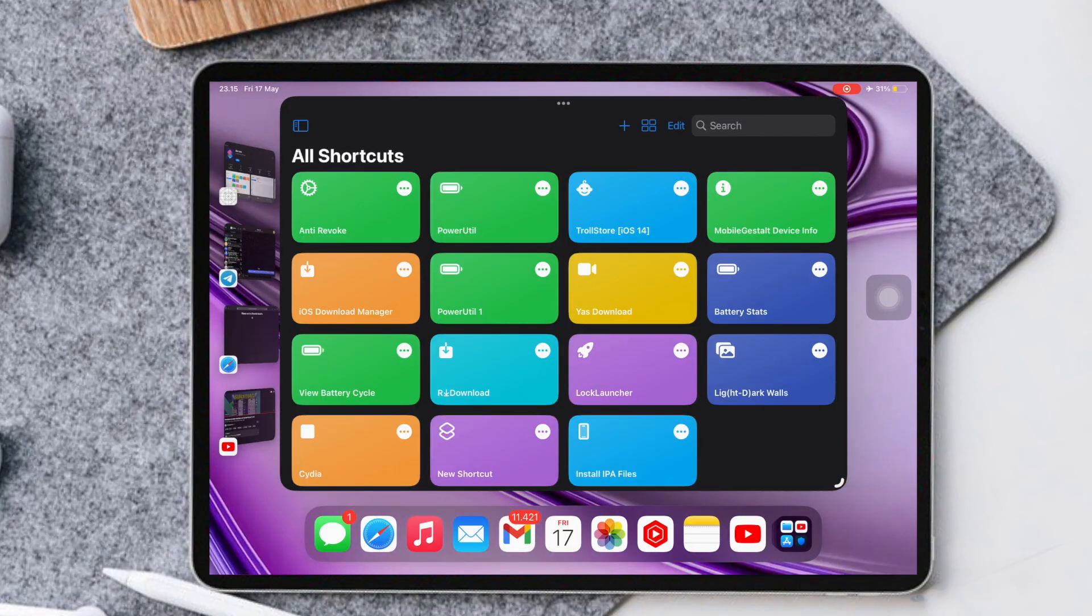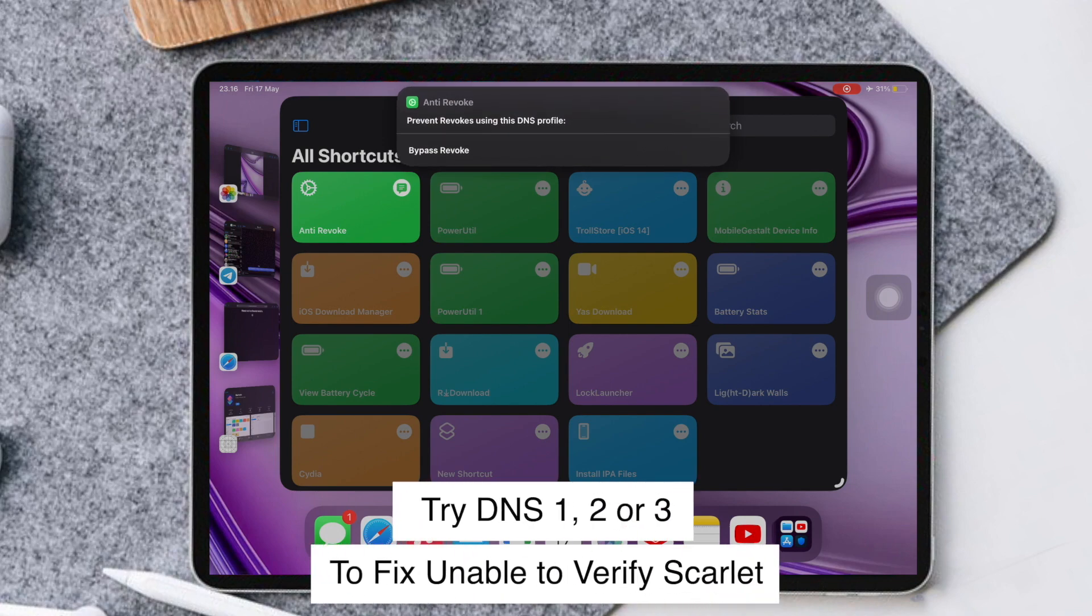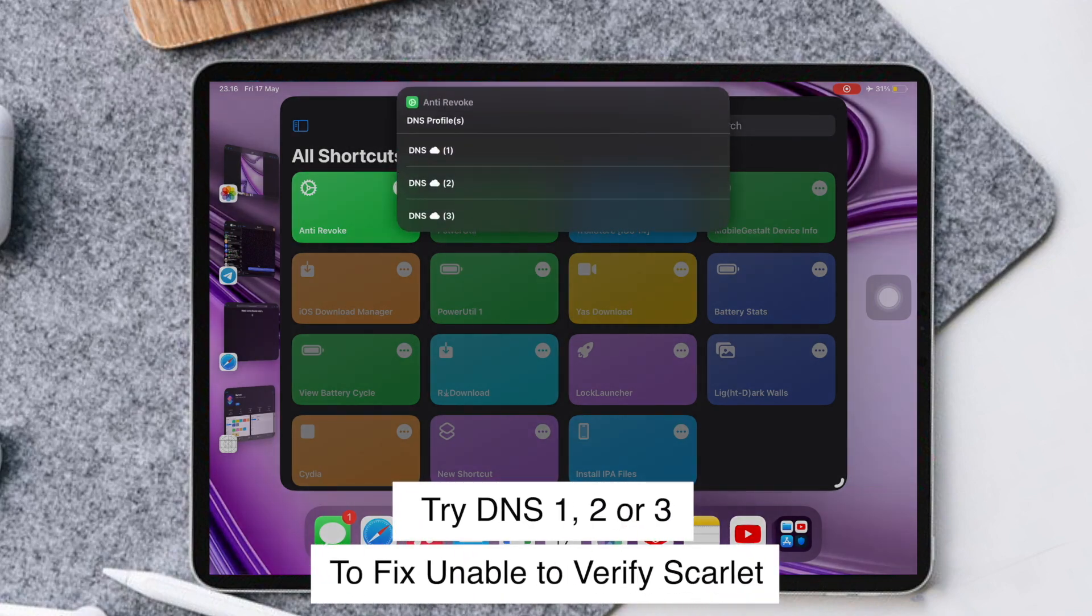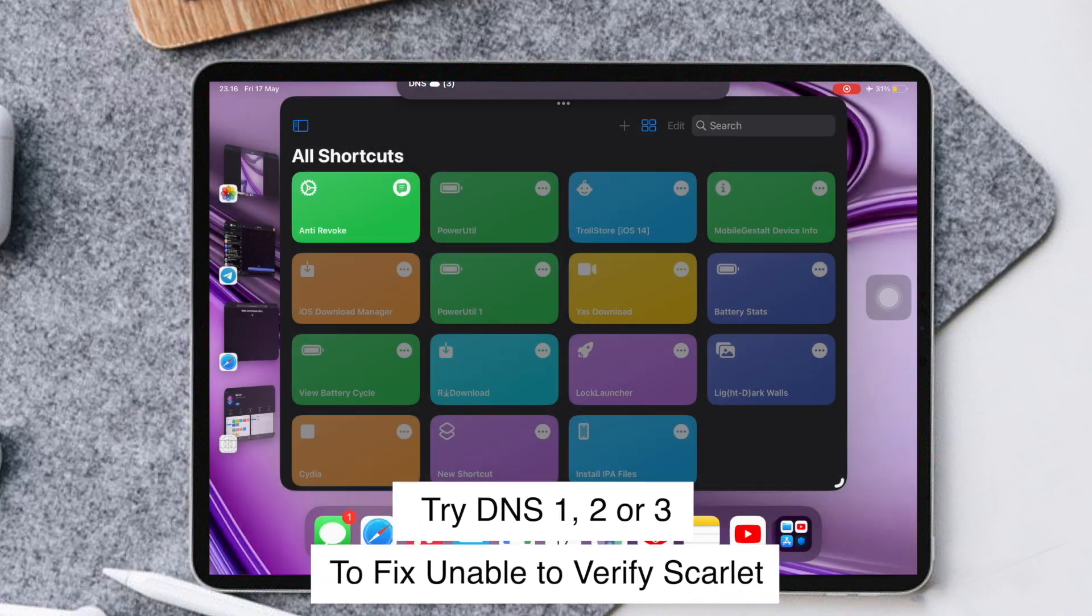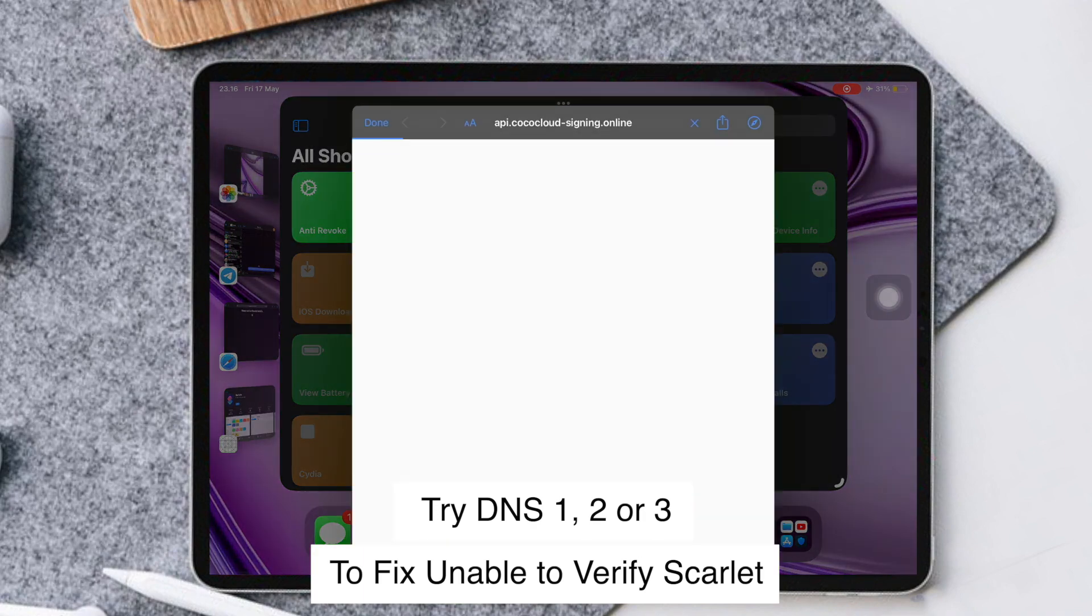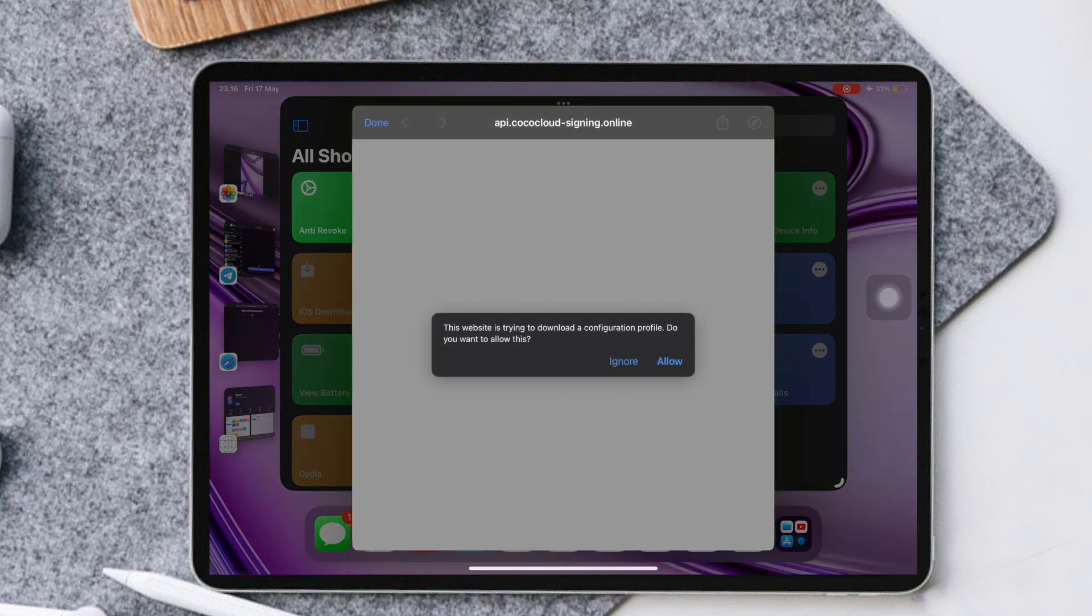Then run the Anti-Revoke shortcut. You can select the DNS you want. Install the DNS profile.